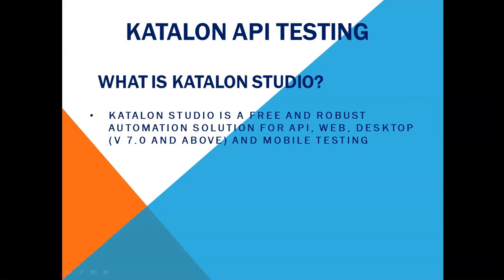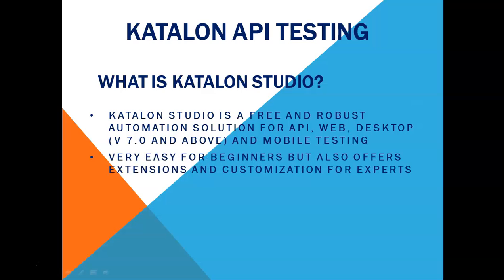Now the next important thing about Katalon studio is that it is very easy for beginners to learn and start doing the automation. Not only for the beginners it has good support and good extensions and customization capabilities.